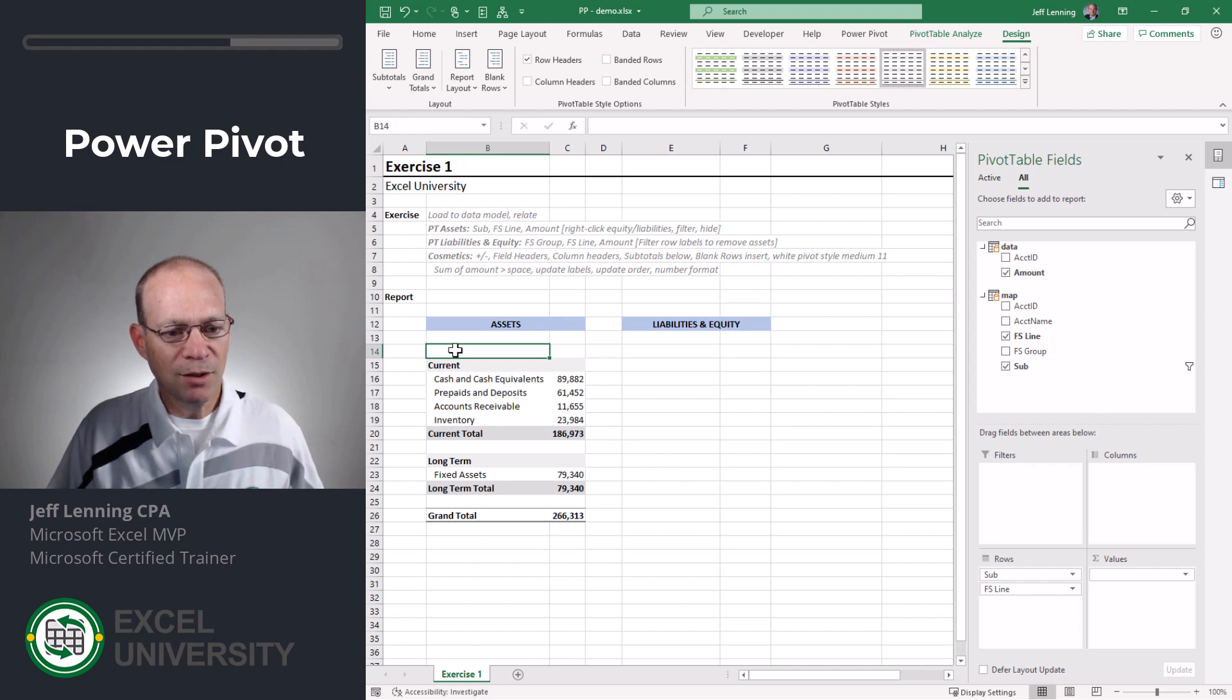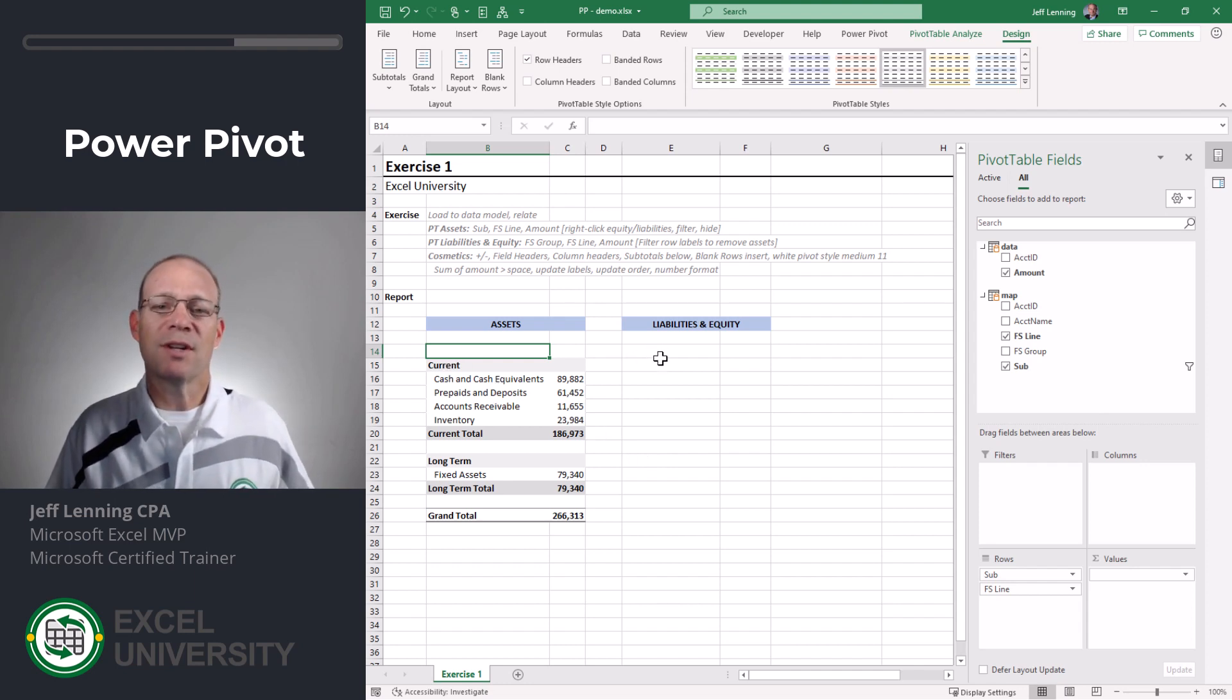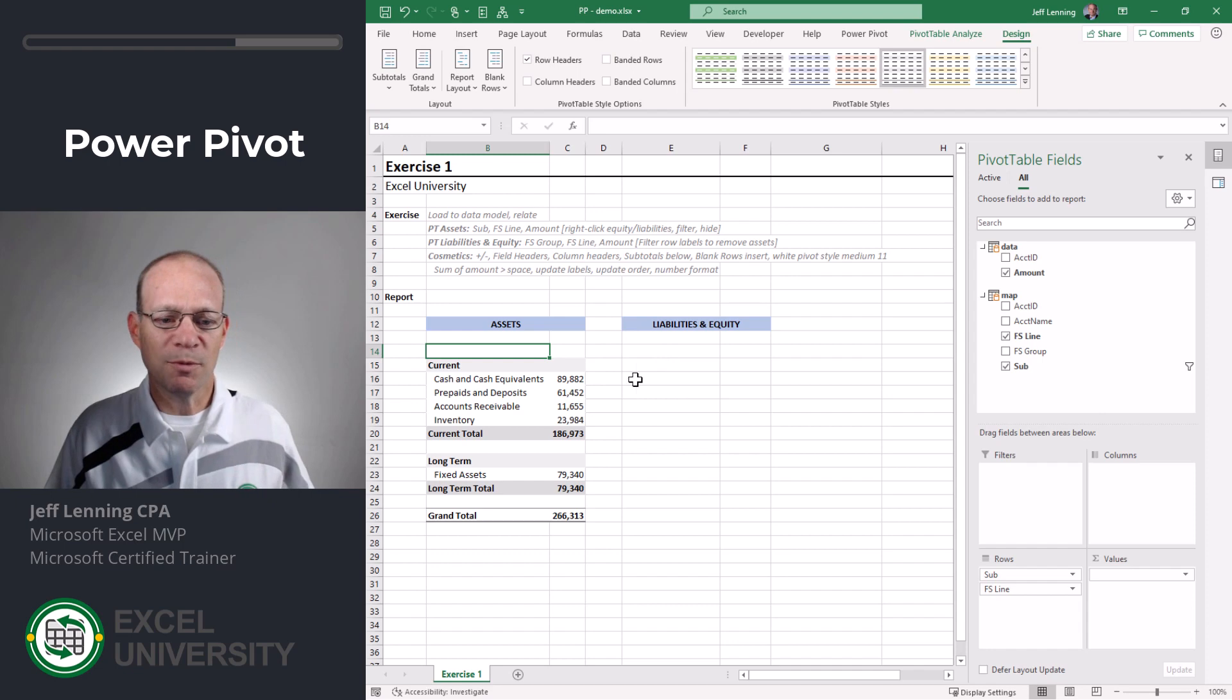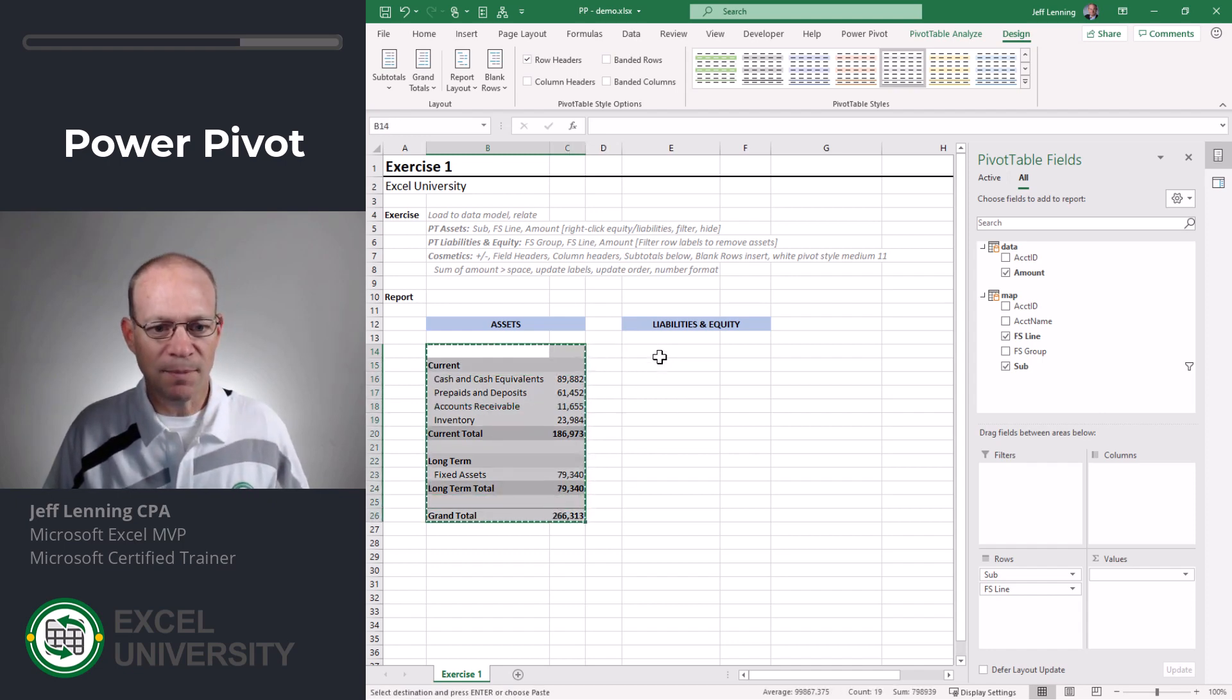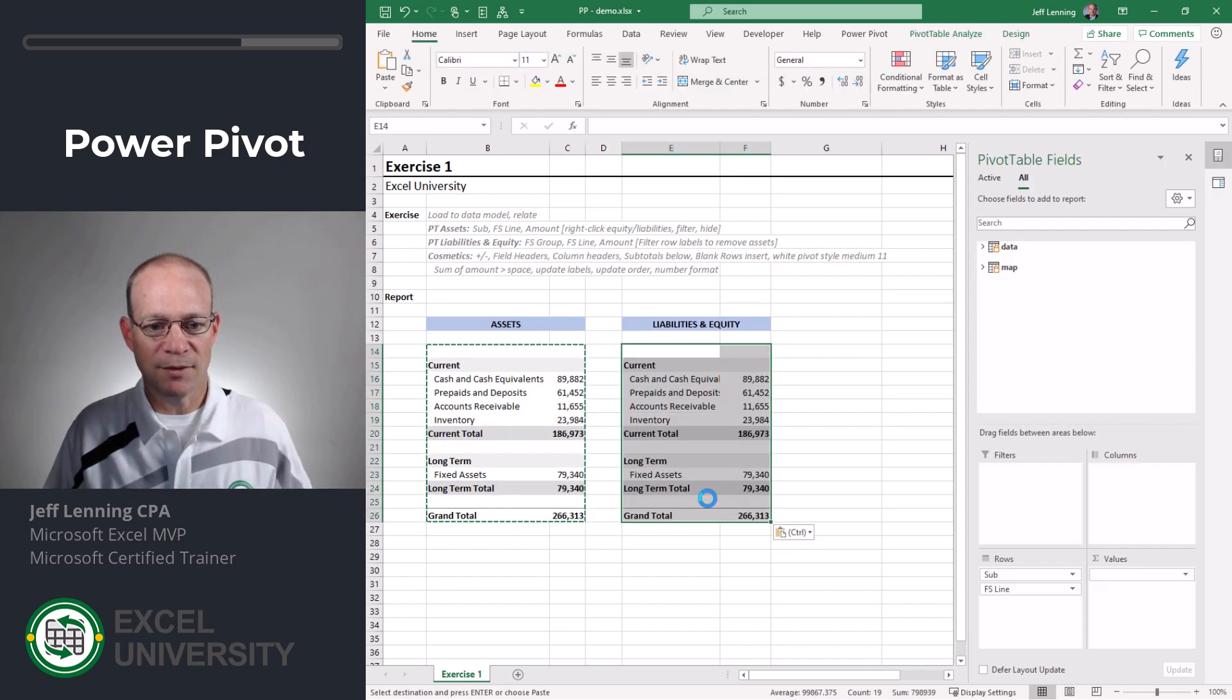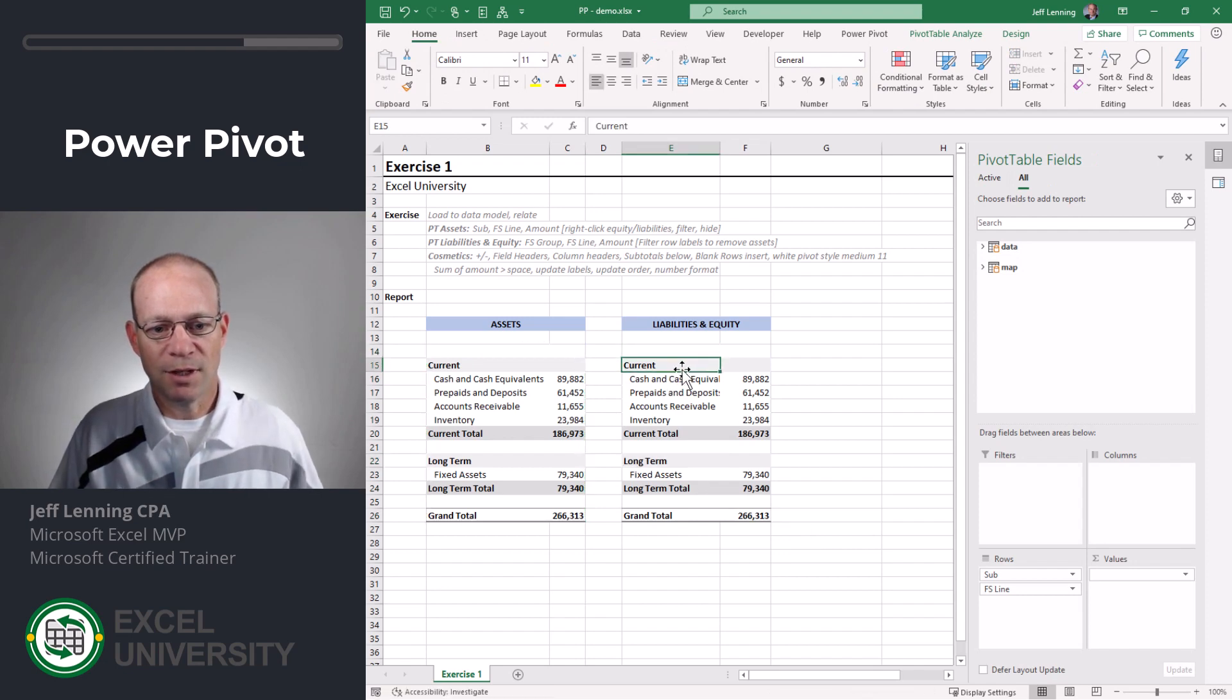And what I can do is I could build the liabilities and equity pivot table from scratch. But since I already have one that looks pretty good, I'm just going to do a copy and paste.